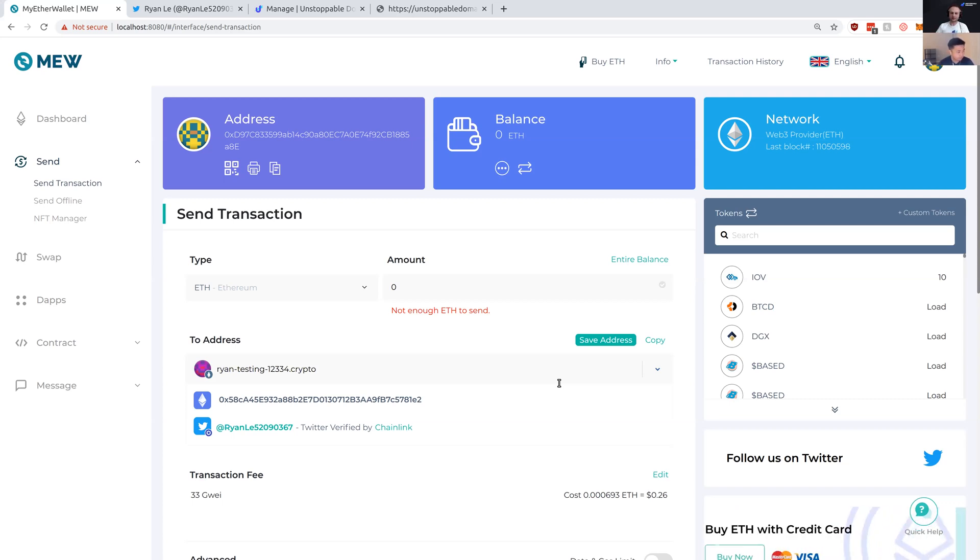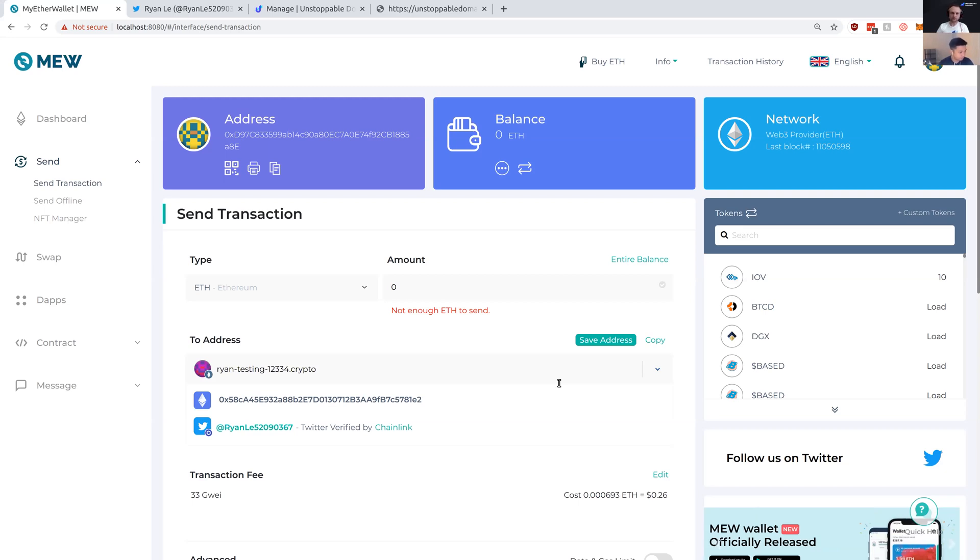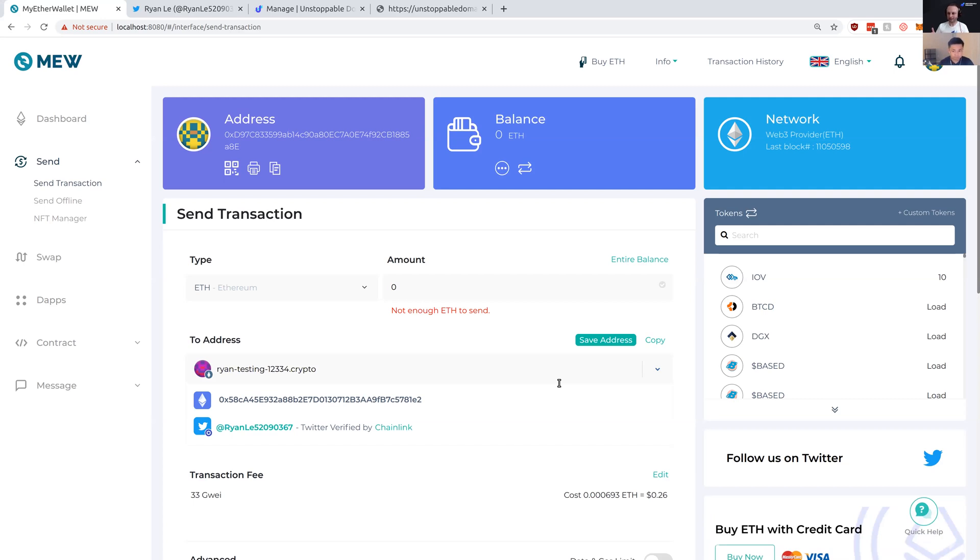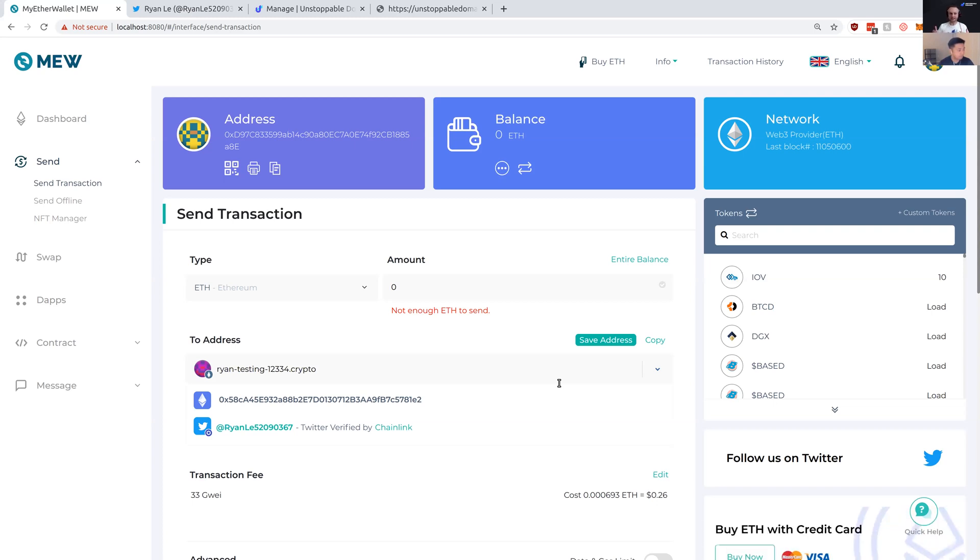This significantly reduces the chance for fraud or scams when sending crypto. Everyone knows the famous send one BTC to my address and get two BTC back. But now at least you can double check it and see if that person's social profile is legitimate.